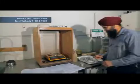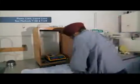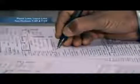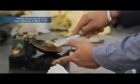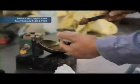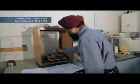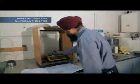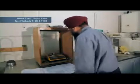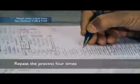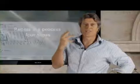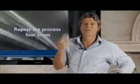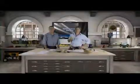That was 38 blows. So we record that and also remove at least 10 grams of sample to test for its moisture content. Then we repeat the process — place it in the bowl, divide it with the grooving tool, and crank until we have 10 millimetres of closure.